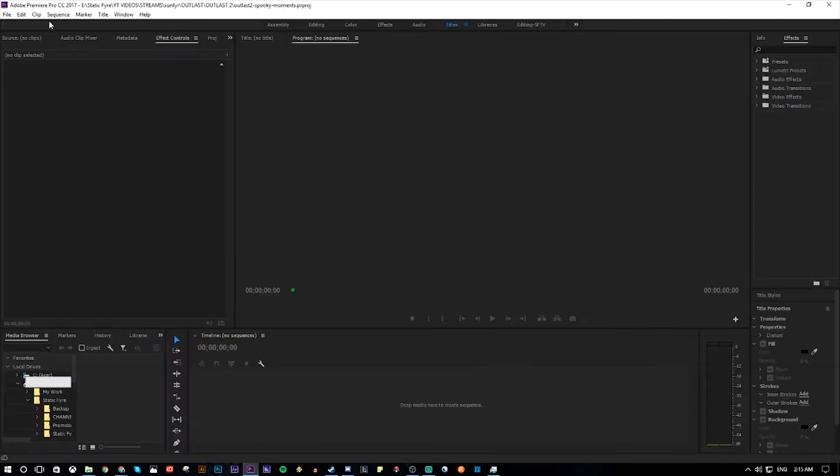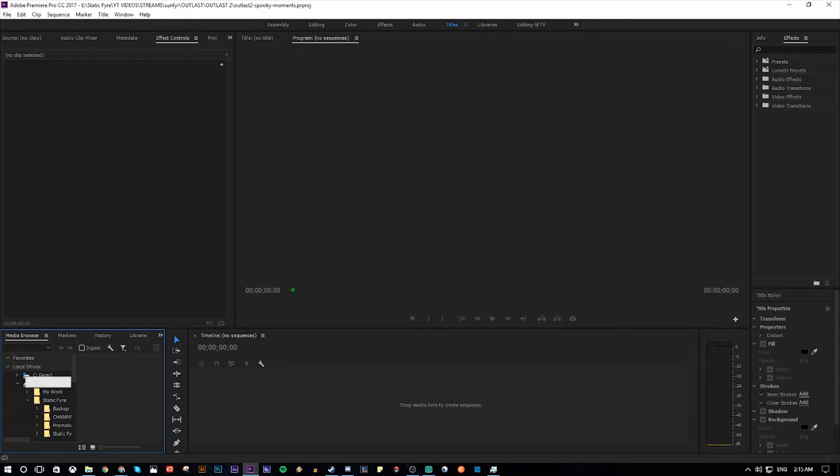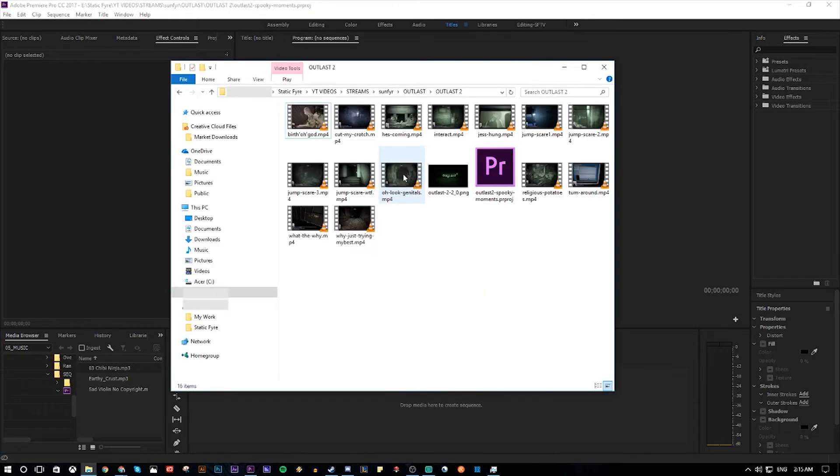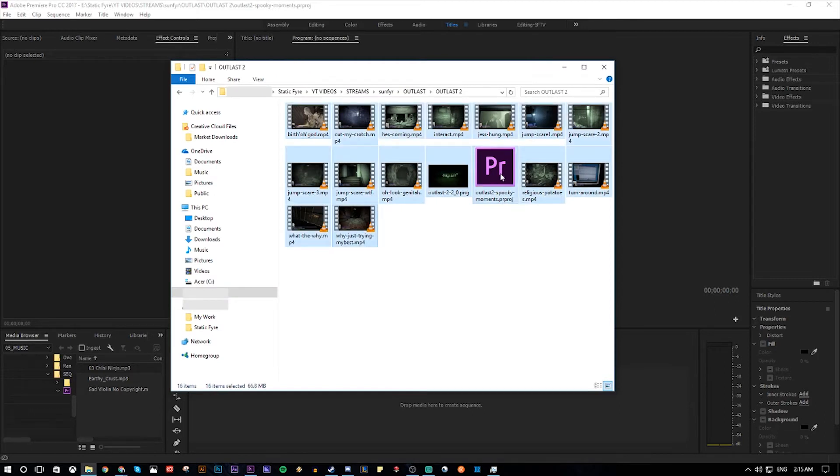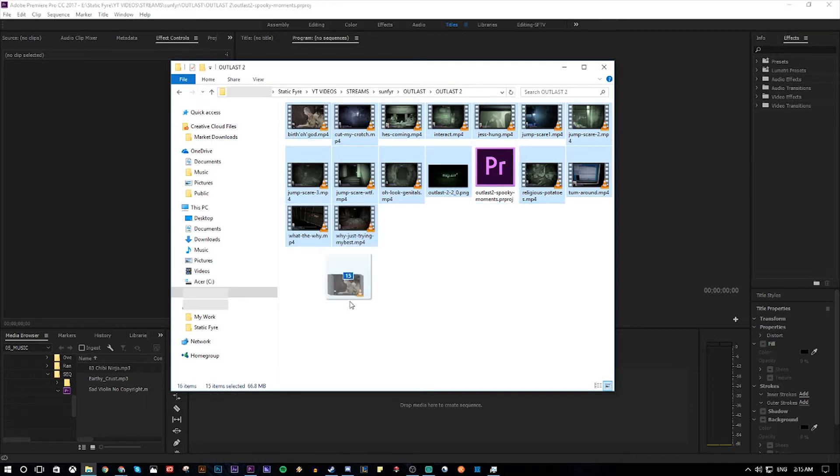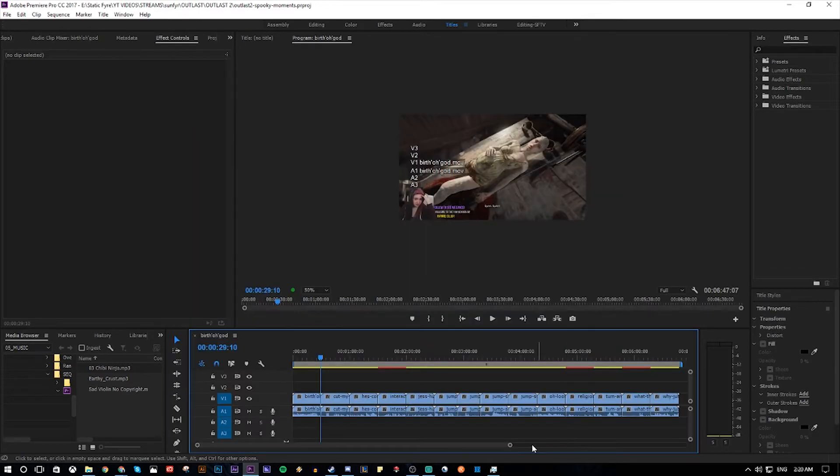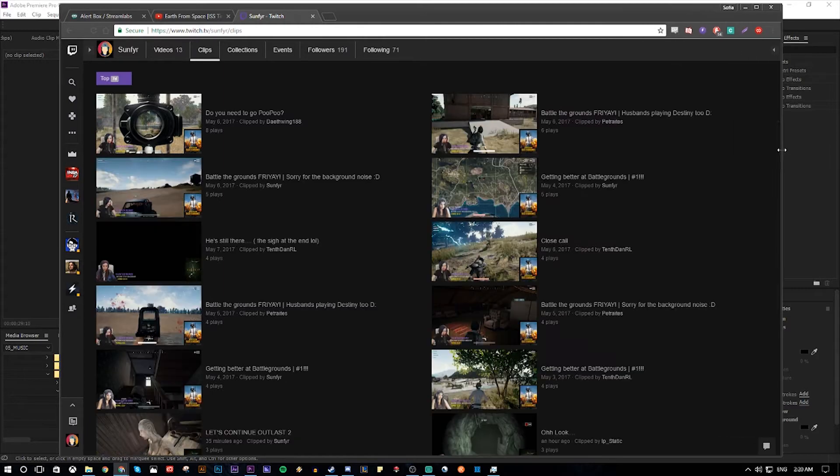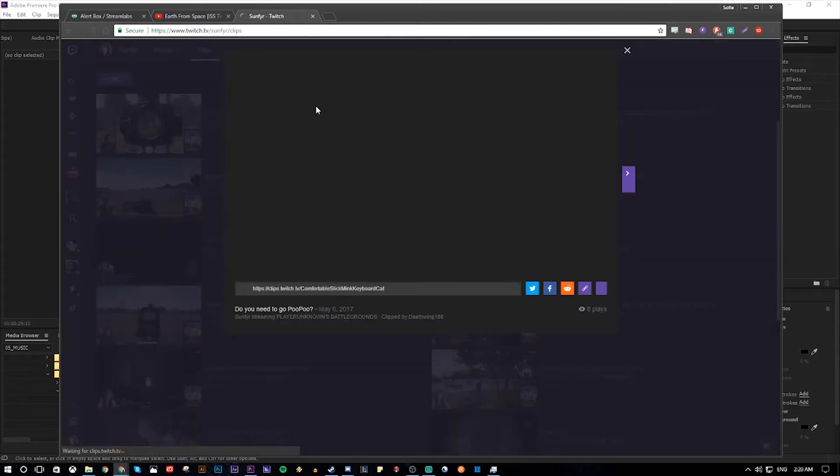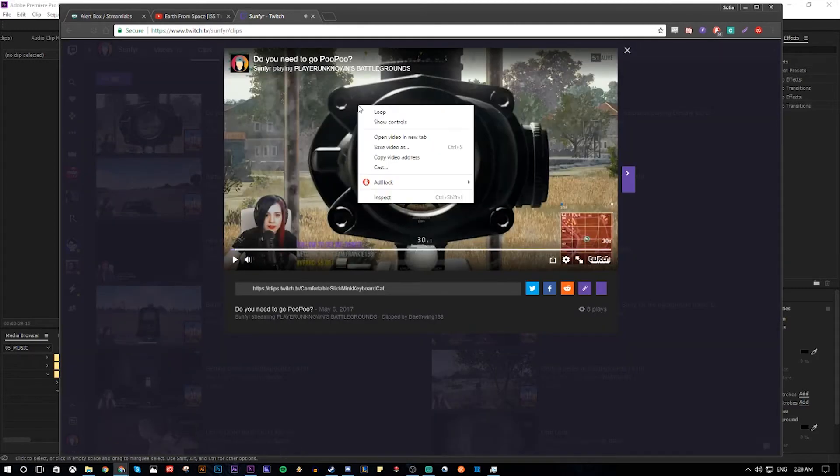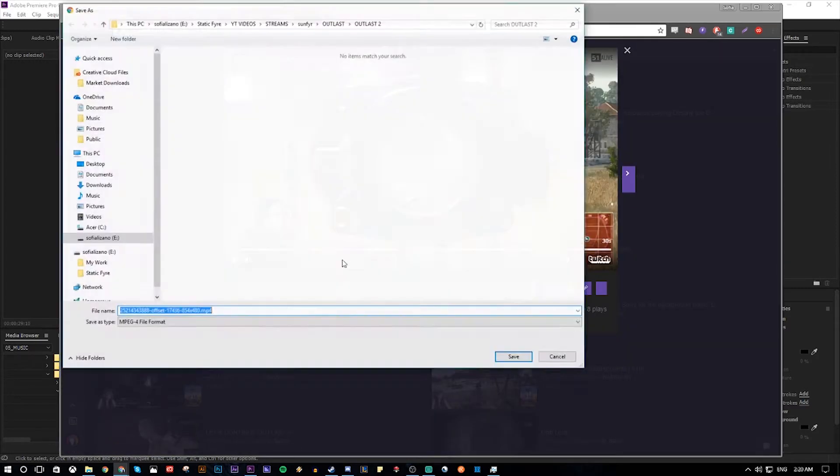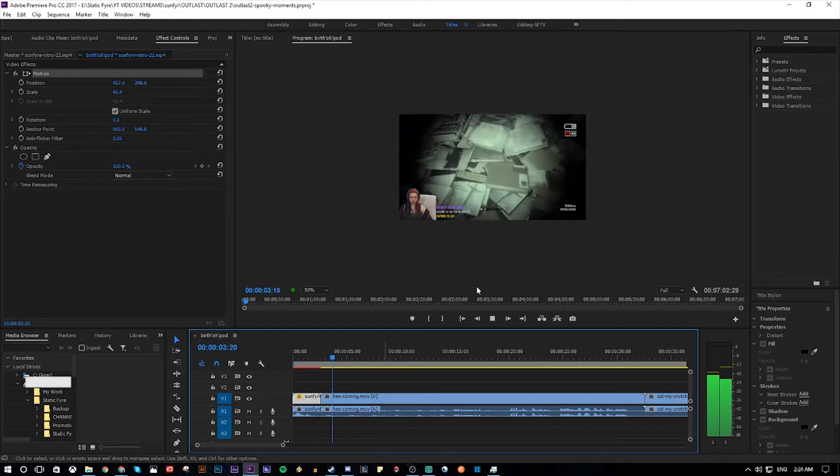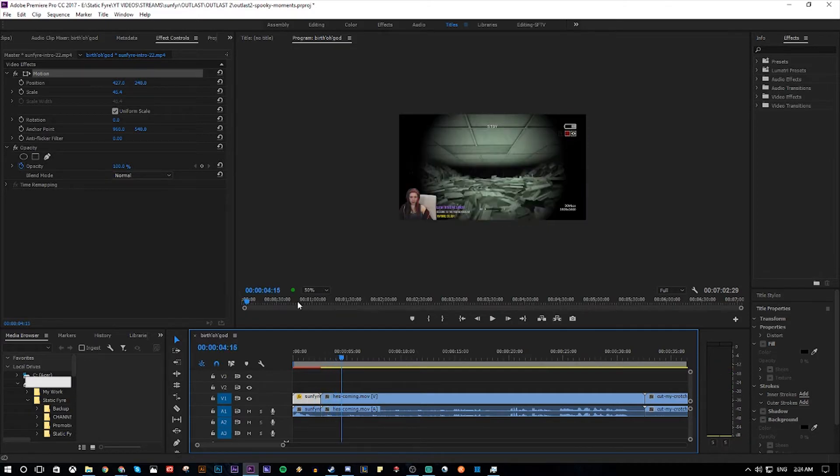So right now this is our file. I named it Outlast 2 spooky moments, which makes sense. We're gonna drop some files in. Just grab the file from your computer. Right now I have the folder with all the videos. I tend to save the Premiere file inside of the folder where all my videos are, so everything is in one place. Just make sure to drag that over here to the timeline. These are all Twitch clips. How do you download clips? It's really easy. You just literally click on a clip, right click, save video as.